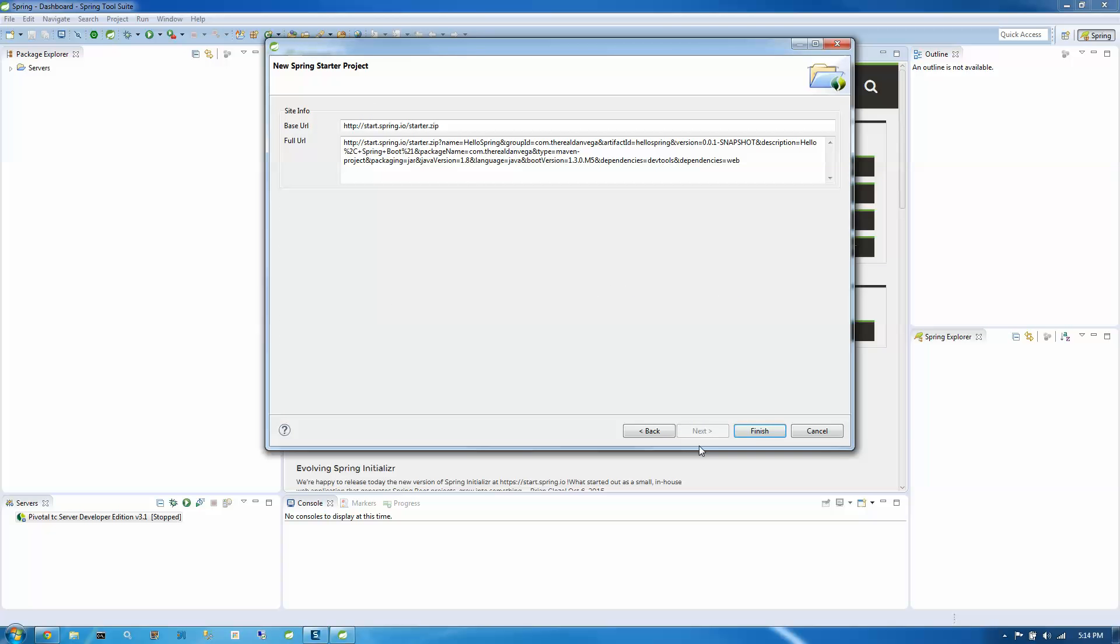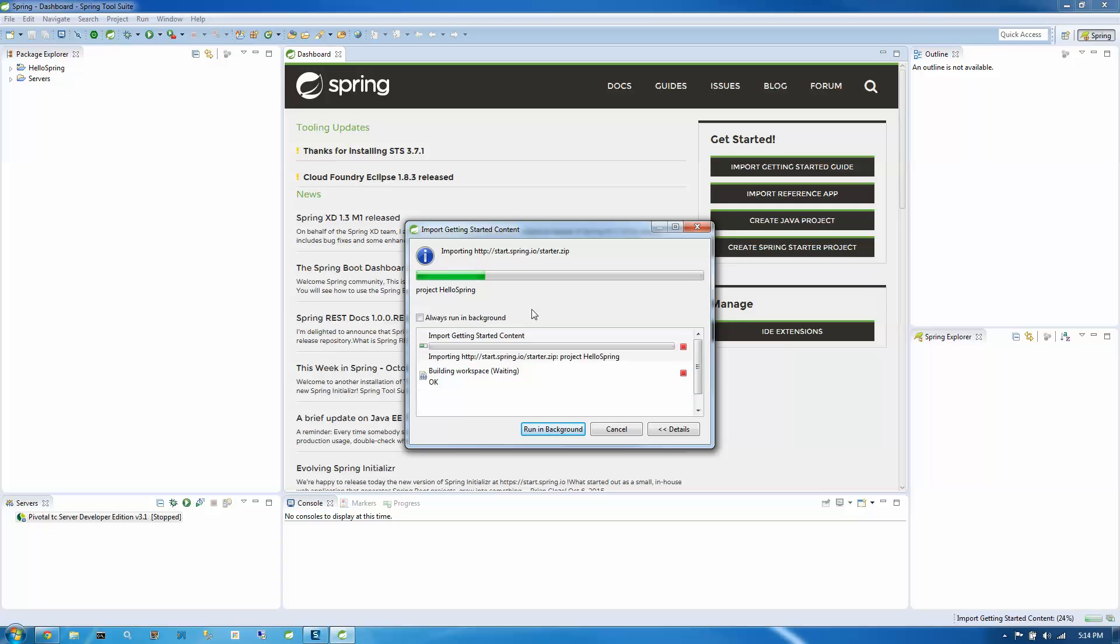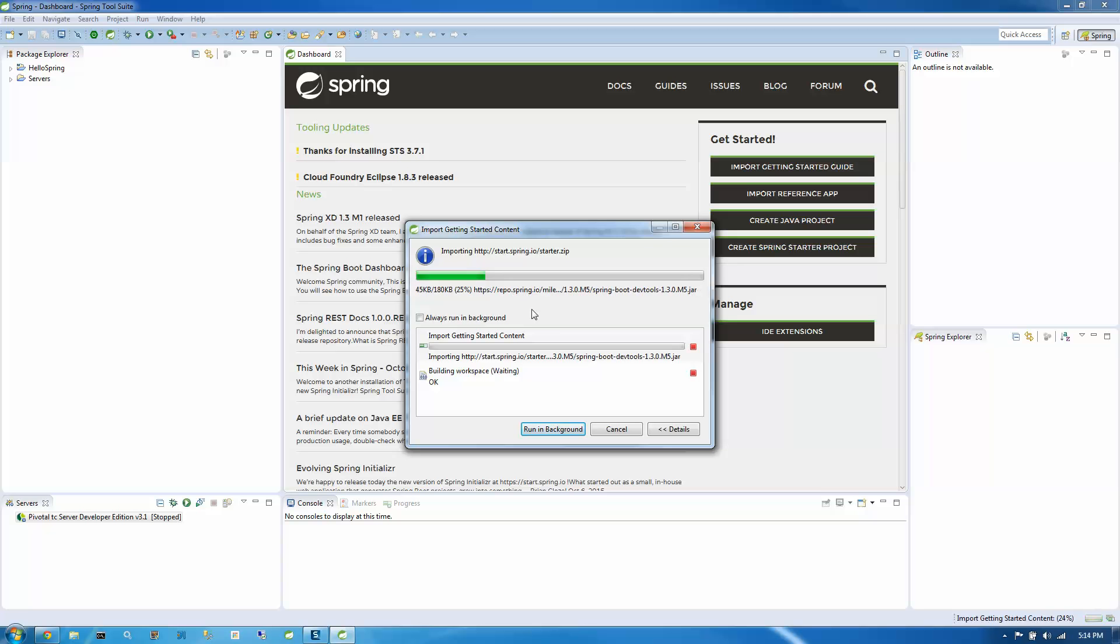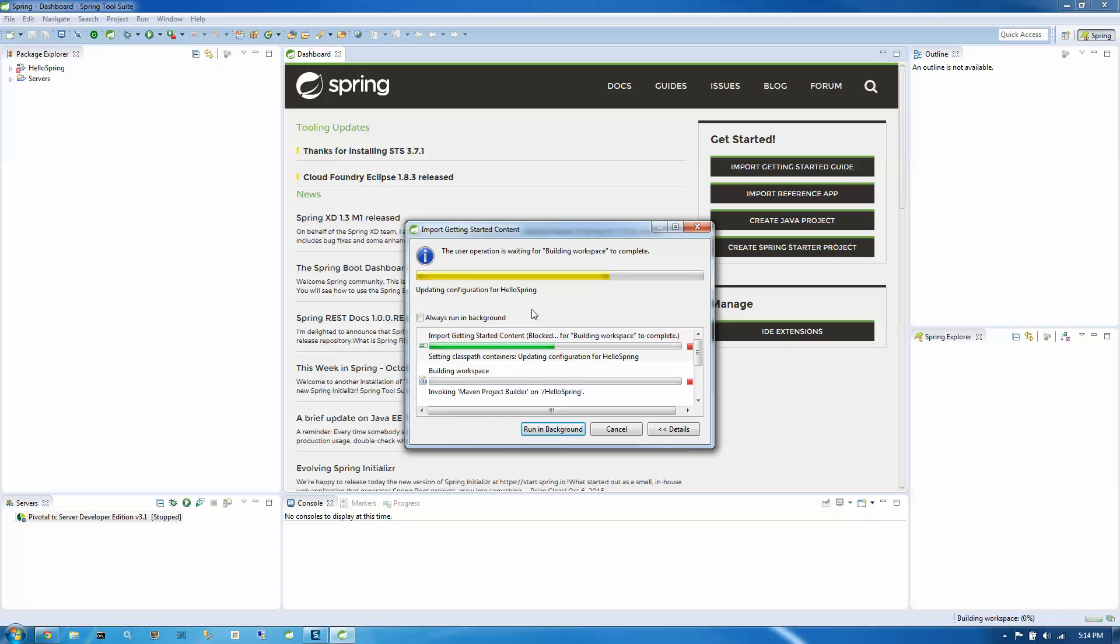So we're going to click next, finish. And what this is going to do is run out to start.spring.io, figure out what items you wanted included in this project. For us, we included DevTools and WebMVC, and it's going to go out and build that zip. And then it's basically downloading that zip and unpacking that zip into a project.